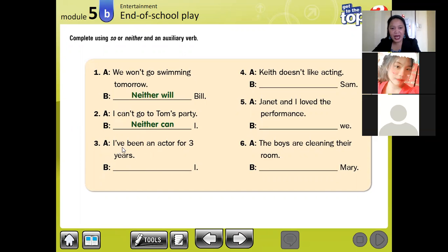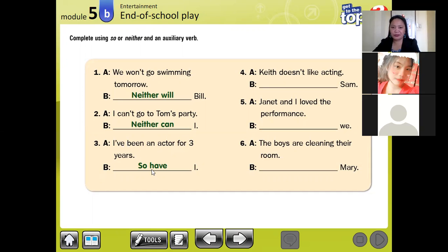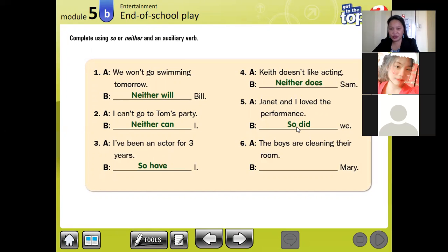Number three: 'I've been an actor for three years.' This statement is positive, so we are going to use the word 'so', because there is no 'not' in this statement — meaning it is affirmative or positive. Number four: 'Keith doesn't like acting.' 'Doesn't' also has the presence of 'not', so this sentence is negative — we use 'neither'. Number five: 'Janet and I love performance.' This statement is positive or affirmative because there is no 'not', so we use 'so'.